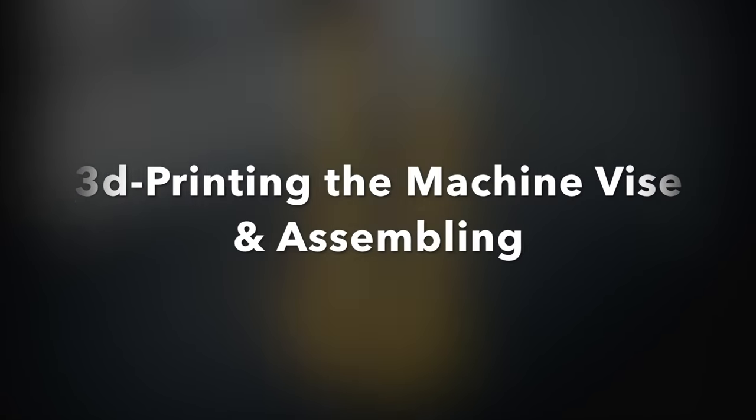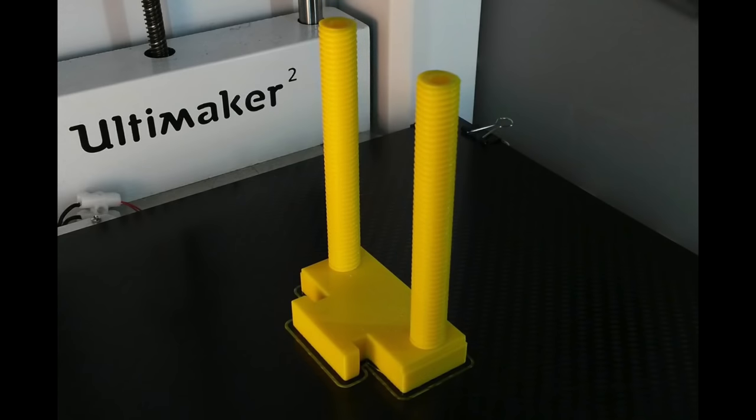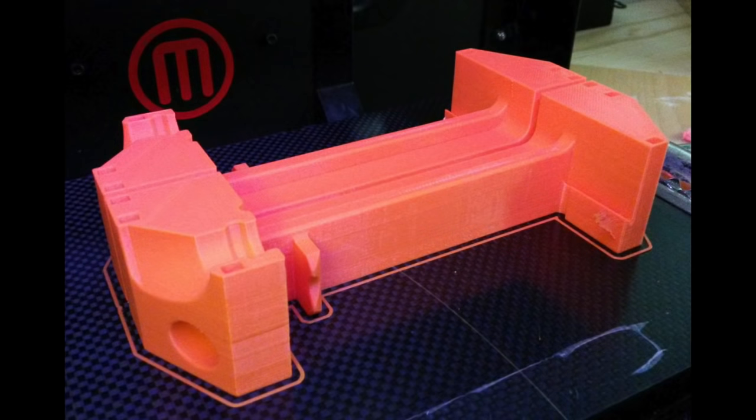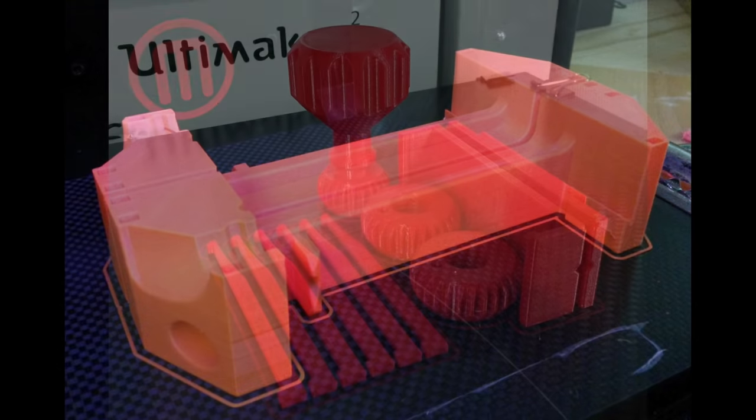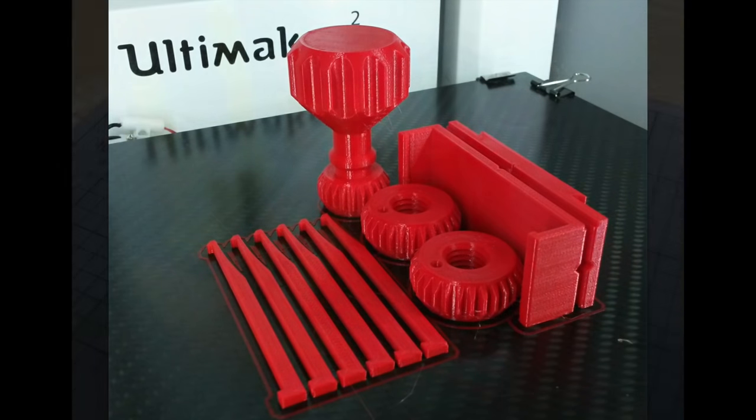The sliding jaw is printed on my Ultimaker. Screws have a diameter of 12 mm. The two halves of the base are printed overnight on the replicator. And the remaining pieces, including their threaded gears, are printed on the Ultimaker.